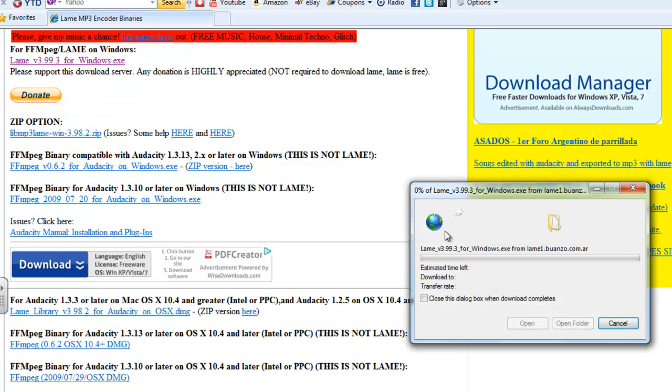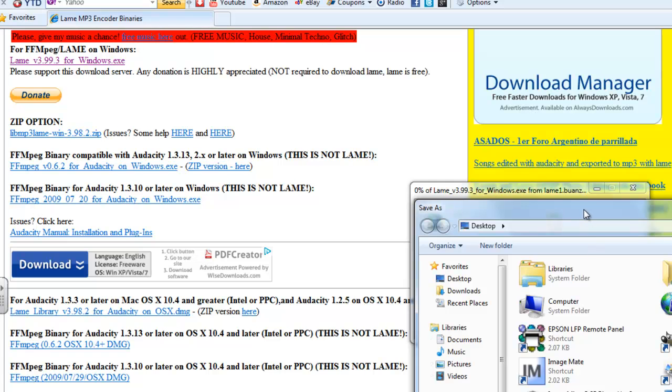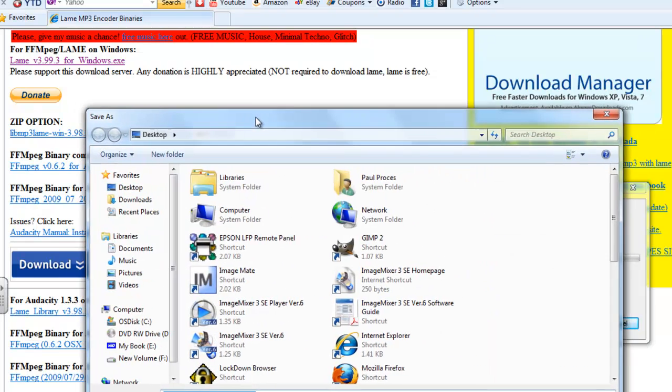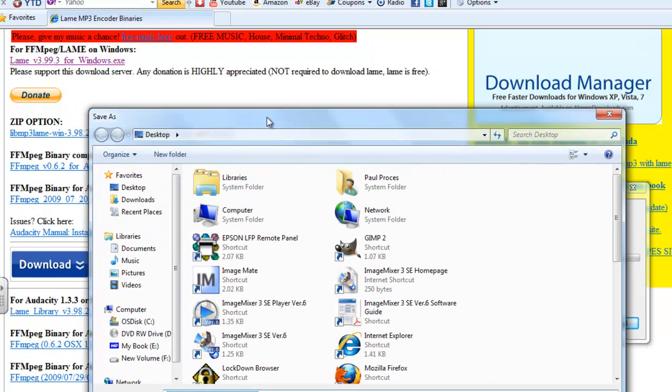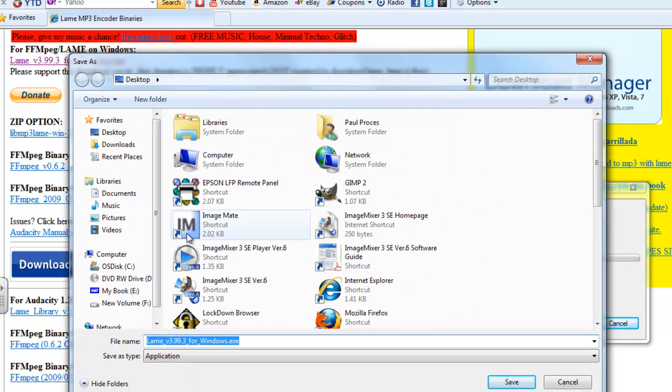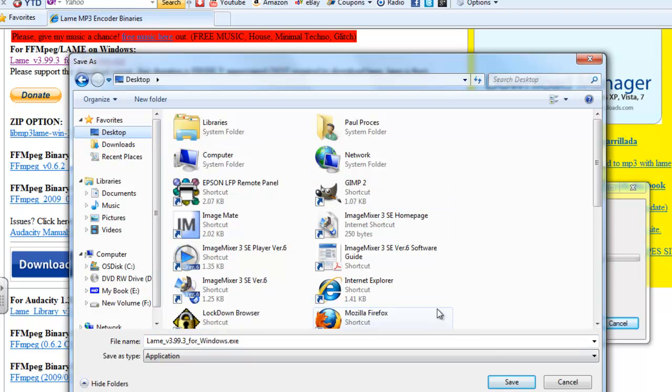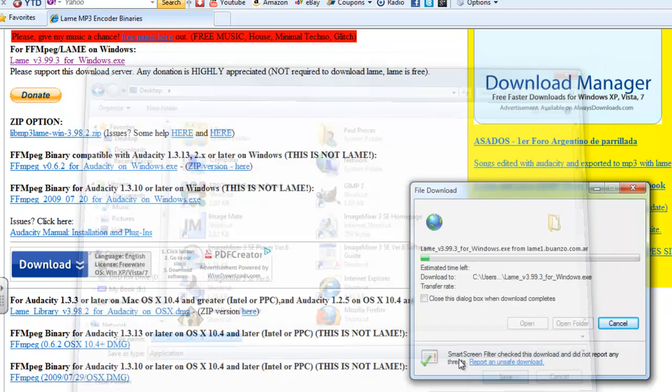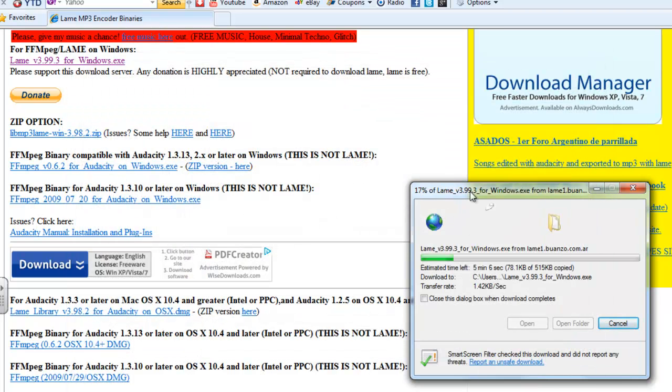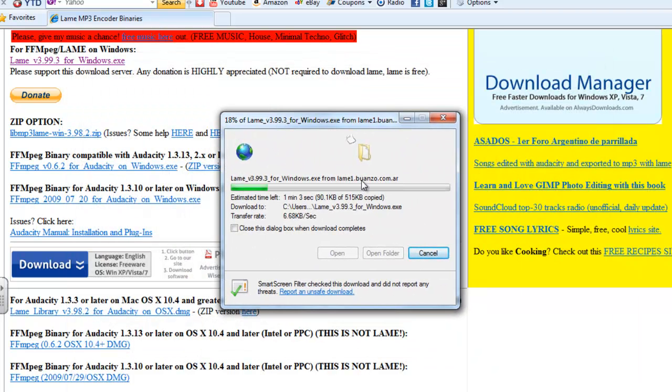If I go to save target as, it's going to ask me to put it somewhere where I can find it. And it should download relatively quickly.